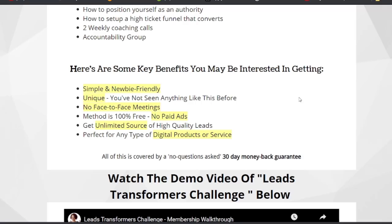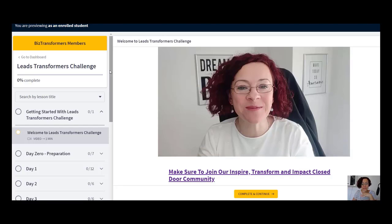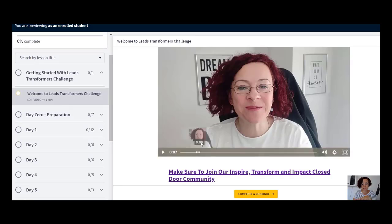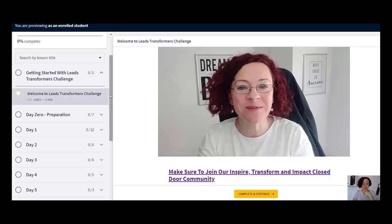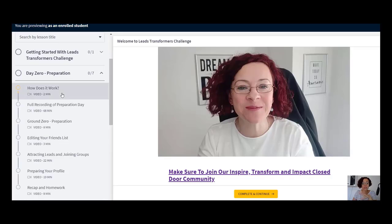Hey there, Ivana here. I just wanted to give you a little walkthrough of how Lead Transformers Challenge is set up — an inside look at the membership area. Once your customers join in, they are going to get an introduction and they are going to get a group to join in as well.